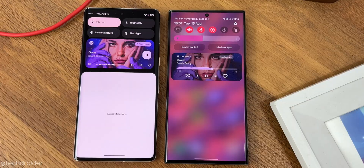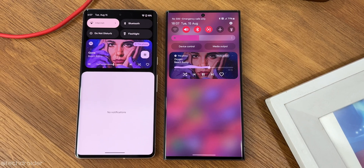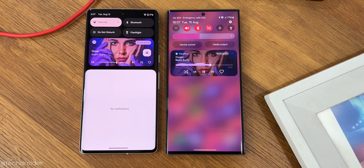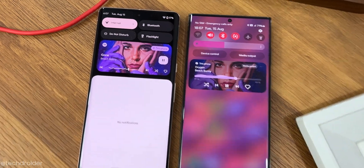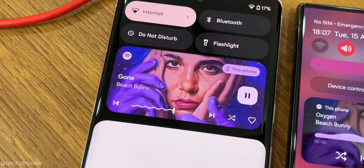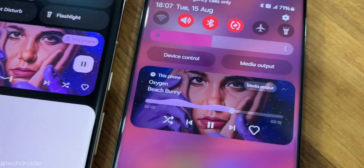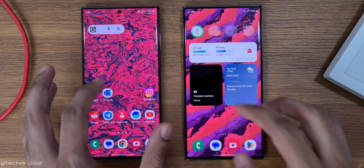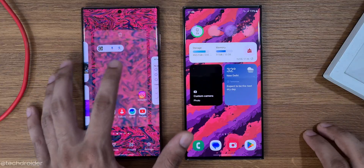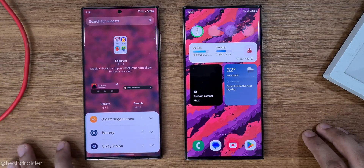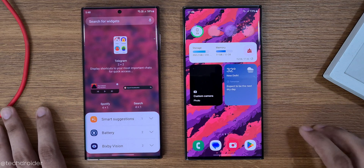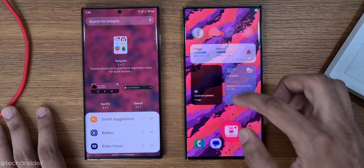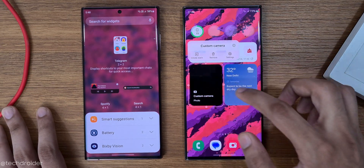The new media player and now-playing UI has a wave-like progress bar, which is a direct answer to the Pixel squiggle progress bar. I like this change a lot. There's also a new custom camera widget for those who want instant access to the front or rear camera, portrait mode, or night mode, and to save to a particular storage location.